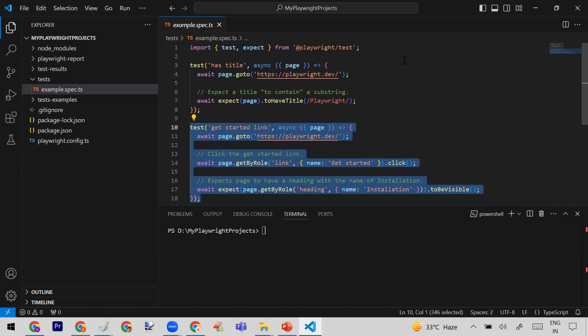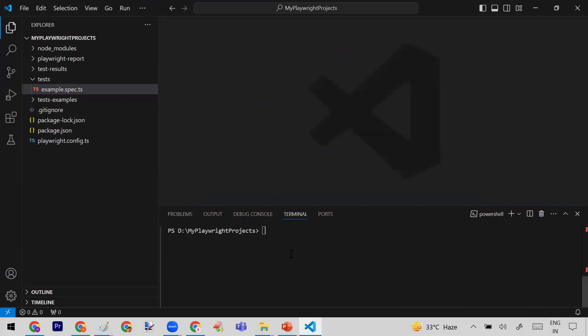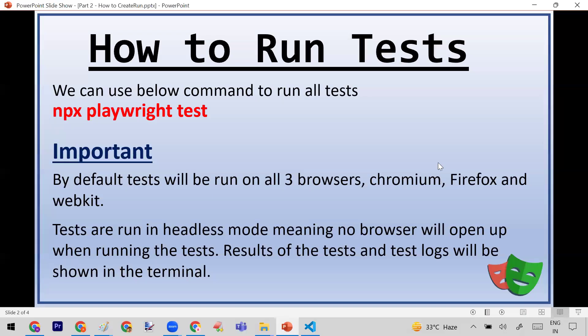So now we want to run this file and execute these test cases. To do that, we can use the command: npx playwright test.